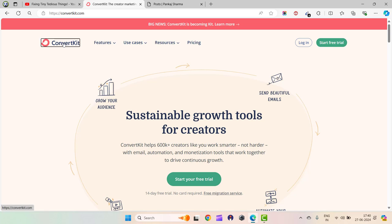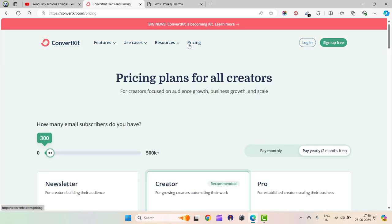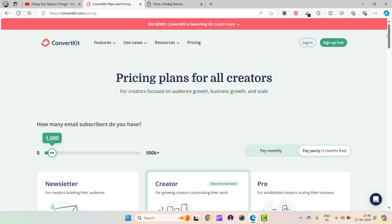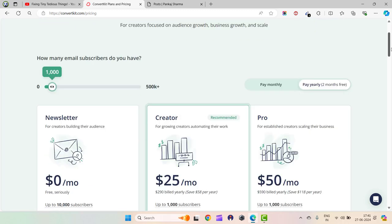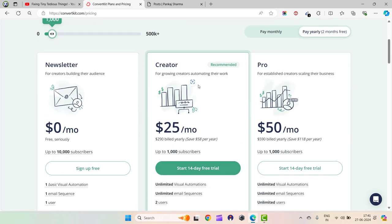They've come up with a new plan where you can manage up to 10,000 subscribers. You don't have to pay a single penny. The best part is you don't have to supply your payment information - just create your account and start using it right away.